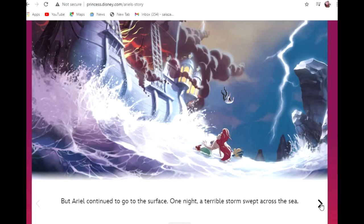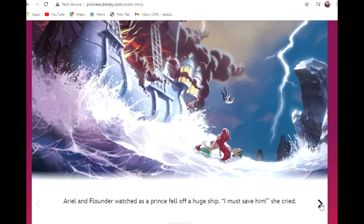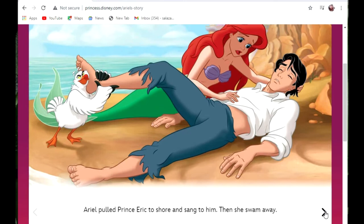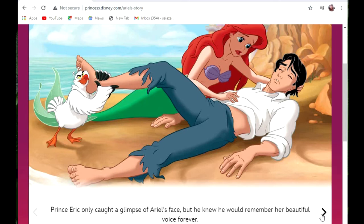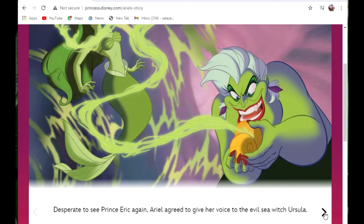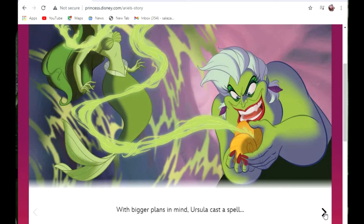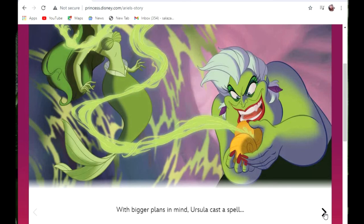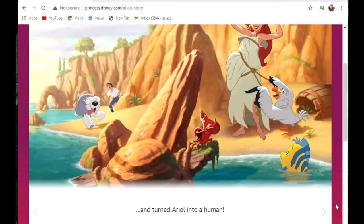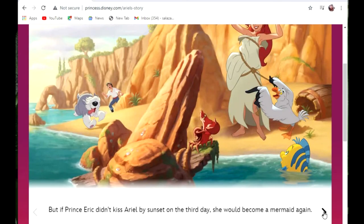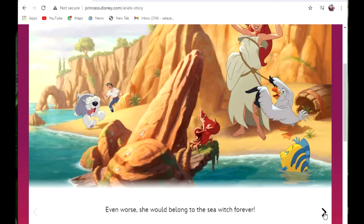But Ariel continued to go to the surface. One night, a terrible storm swept across the sea. Ariel and Flounder watched as a prince fell off a huge ship. 'I must save him,' she cried. Ariel pulled Prince Eric to shore and sang to him. Prince Eric only caught a glimpse of Ariel's face, but he knew he would remember her beautiful voice forever. Desperate to see Prince Eric again, Ariel agreed to give her voice to the evil sea witch, Ursula. With bigger plans in mind, Ursula cast a spell and turned Ariel into a human. But if Prince Eric didn't kiss Ariel by sunset on the third day, she would become a mermaid again — and even worse, she would belong to the sea witch forever.